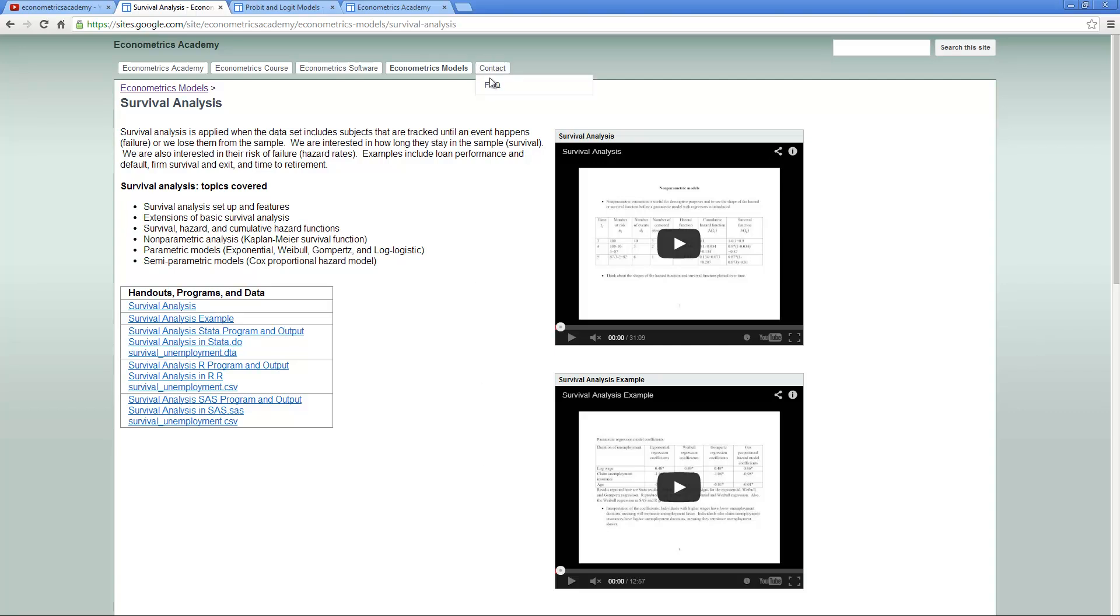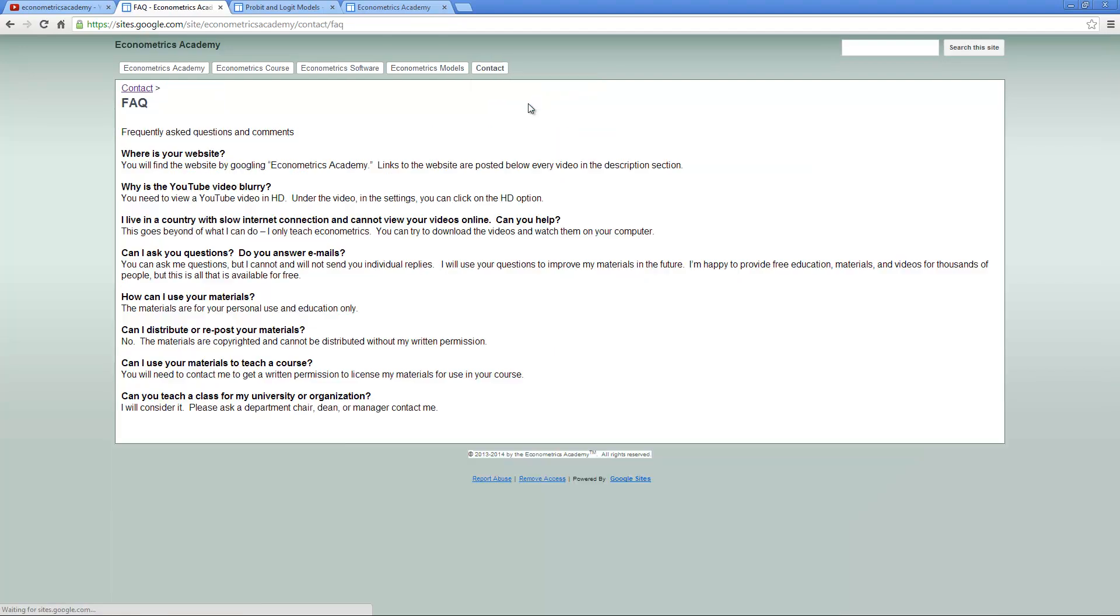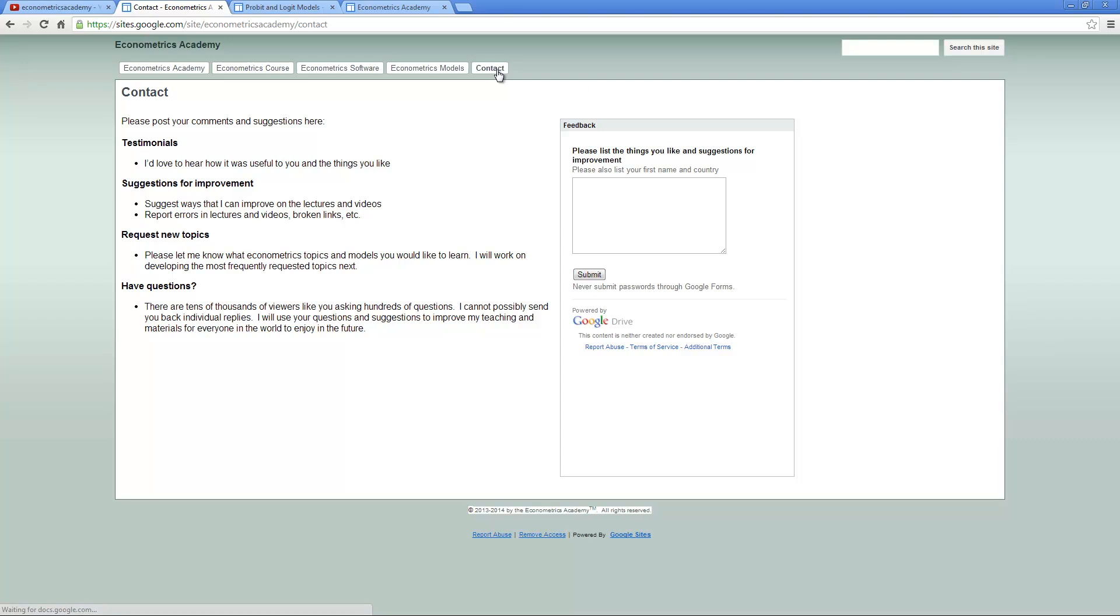There are some frequently asked questions here that you can read. If you want to contact me, you could click on the contact. I really like to receive testimonials, see how the website is useful for you, suggestions for improvement. If you request new topics, I can probably develop four or five topics a year. If you have questions, you can also ask me questions, except that it's so many of you, I cannot send individual replies. I'm going to use the questions to improve the materials. This was a quick introduction and getting started with the Econometrics Academy. Thank you for watching and hopefully you'll spend a lot of time learning Econometrics from me.